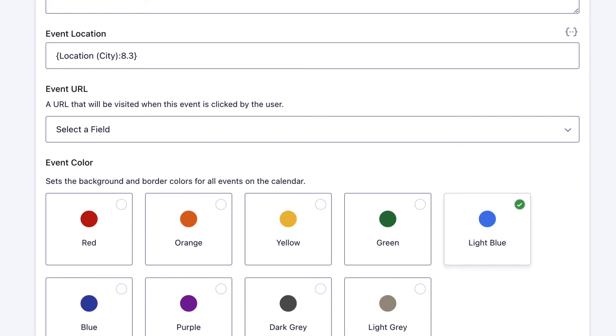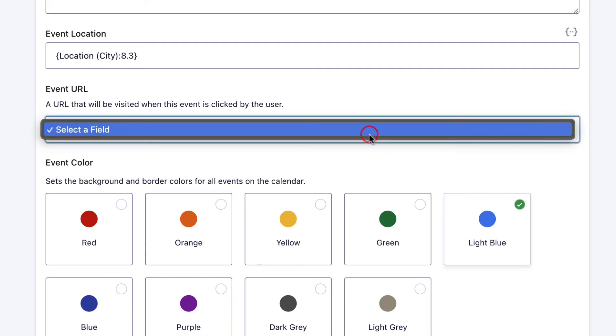The next field is the event URL. This is a URL that users will be taken to when they actually click on the event. If your form has a URL field, you can put it in here. If your events don't have an associated URL, you can just leave that blank.